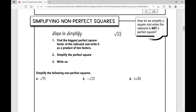Let's move on to simplifying non-perfect squares. What if the radicand — the number underneath the radical — is not a perfect square? How do we simplify a square root when the radicand is not a perfect square? The first thing you're going to do is find the biggest perfect square factor of the radicand and write it as a product of two factors.